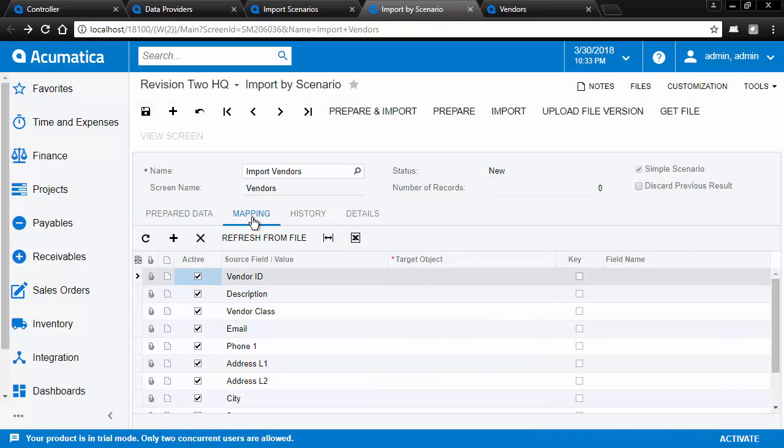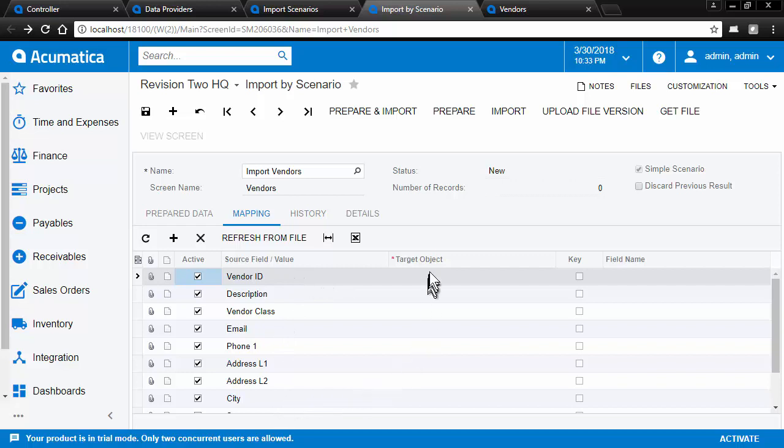Now we want to map the data. This is a list of all the columns from the spreadsheet. We need to map it to the section of the import screen and the field, which we'll do with the magic of computers to speed this up.